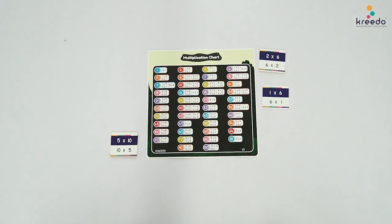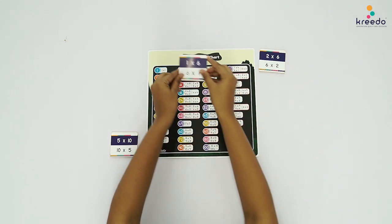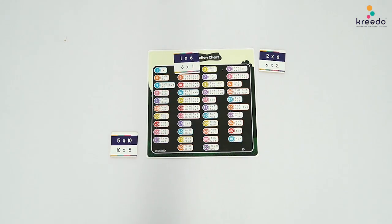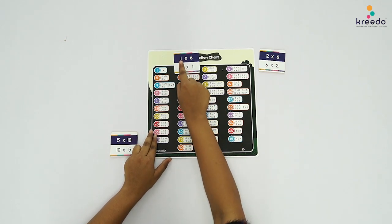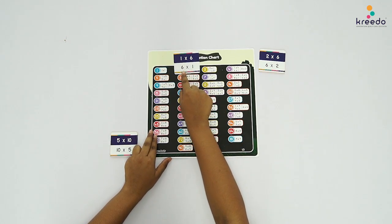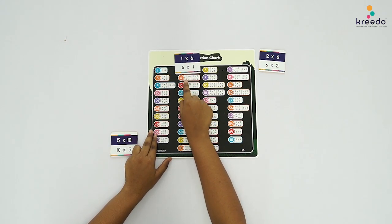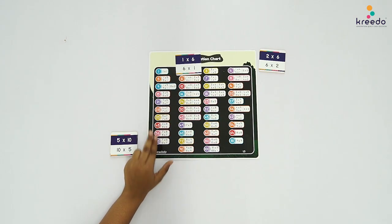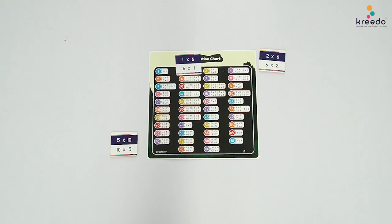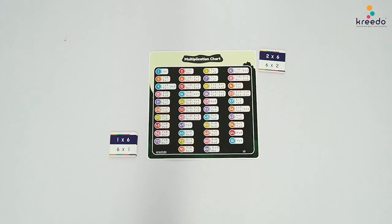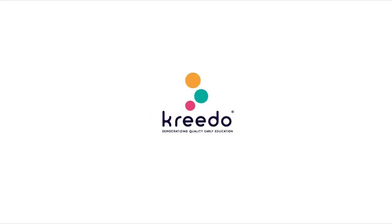Show the child how to find the Multiplication Fact on the chart. Point to the card and the chart and say: 1 x 6, 6 x 1 — 1 x 6 and 6 x 1 is equal to 6. Once paired, ask the child to keep the card aside. Continue the same procedure until 6 x 10. See you soon, thank you.